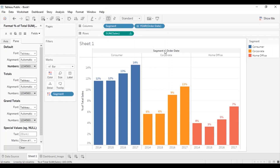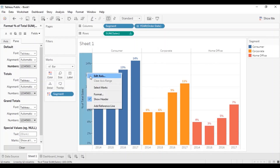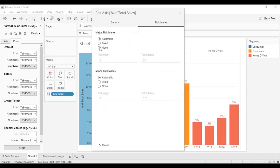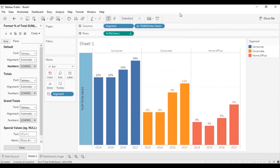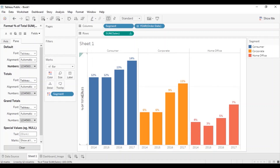Now hide this field label — right click on the field label and click on hide field labels for columns. Now let's remove the tick marks from the axis since we have already turned on the labels. So right click on the axis, click on edit axis, go to tick marks and select none. Let's also update the title of the axis to uppercase — this will be Percentage of Total Sales. Close the edit axis window and decrease the size of the axis. Now the axis looks neat and clean.